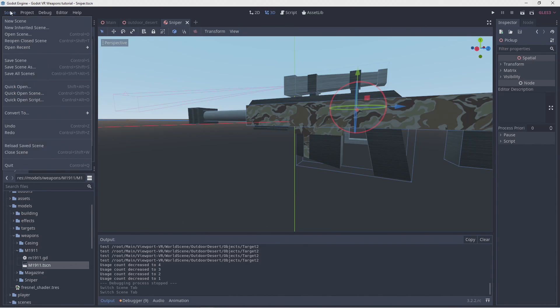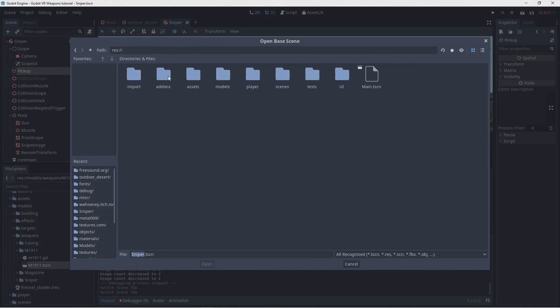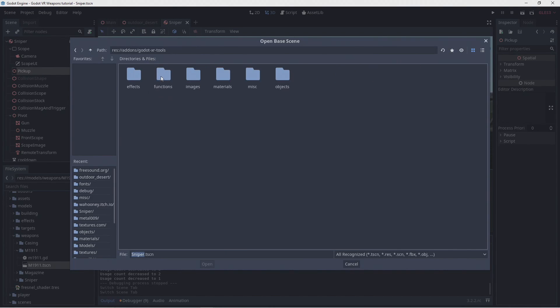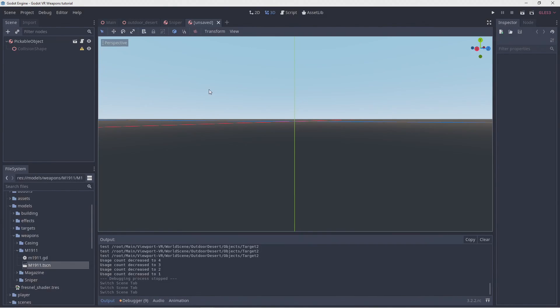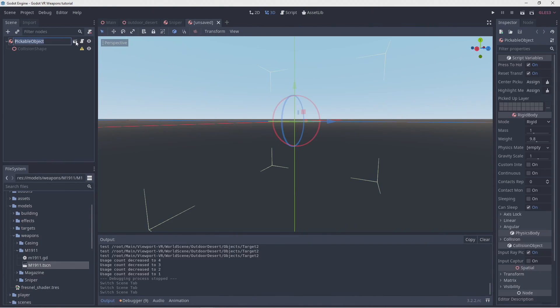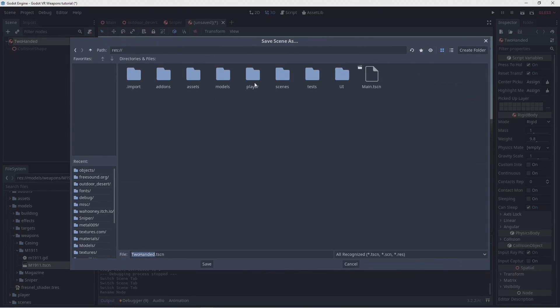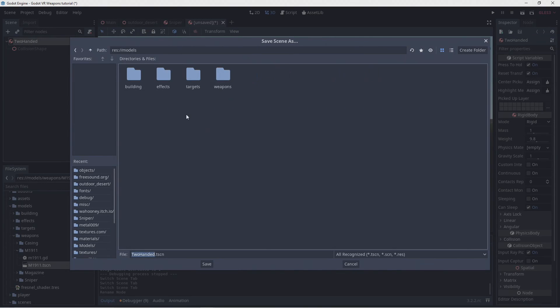So let's create our inherited scene using the object pickable scene in our XRTools library. We'll rename this to two handed. And then we'll save our scene.